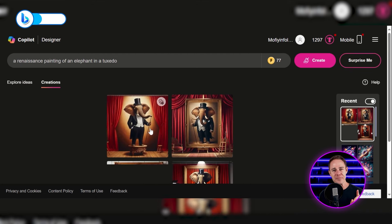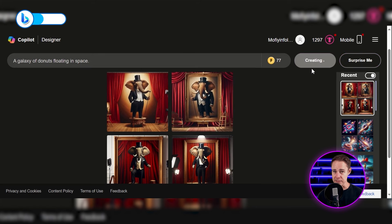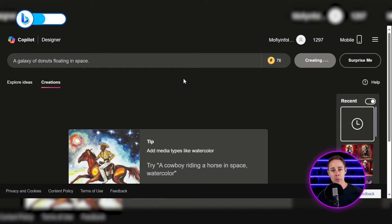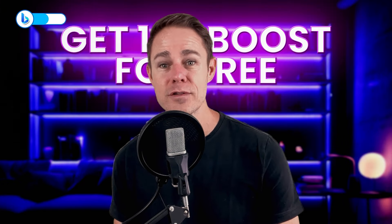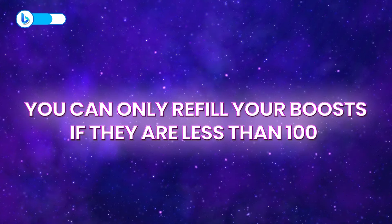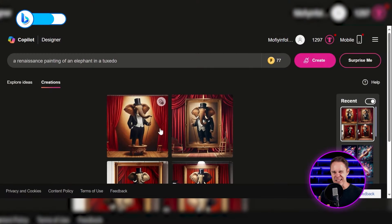If you look at this corner, you'll see that I have 77 points of what looks like coins. They are called boosts, and you can use them to increase the generation speed, which is usually about 15 seconds and would only consume one boost point. But if you run out of boosts, click on the link in the description to find out a simple trick to get 100 boosts for free. You can use this trick as many times as you want, but you can only have a maximum of 100 boosts per time, meaning you can only refill your boosts if they are less than 100.